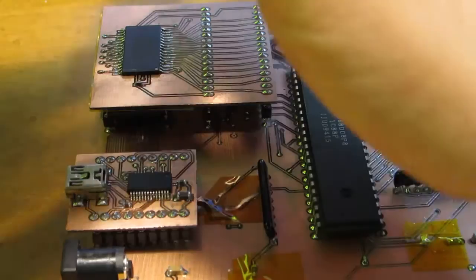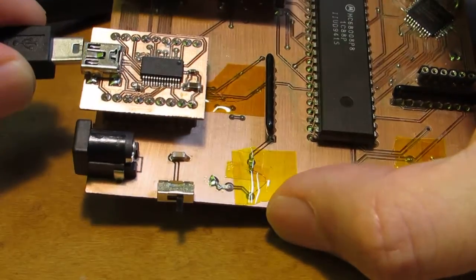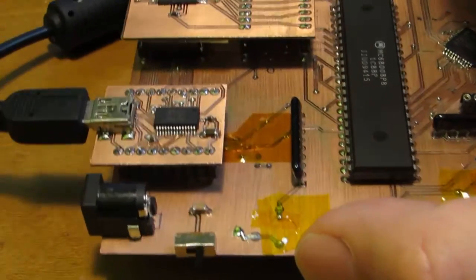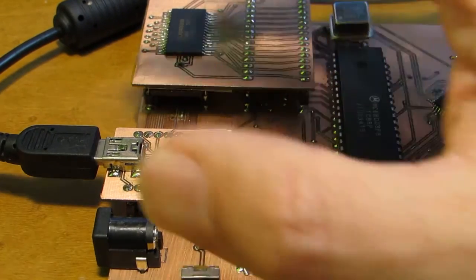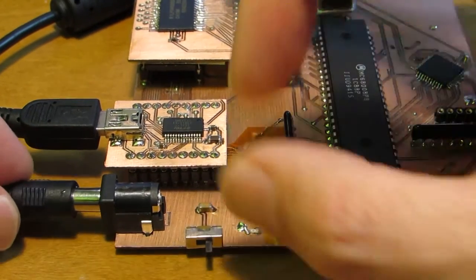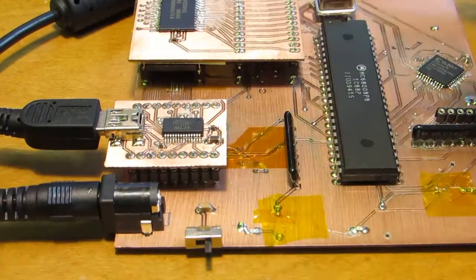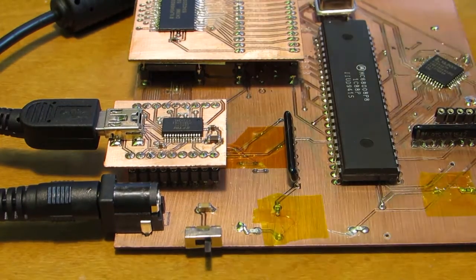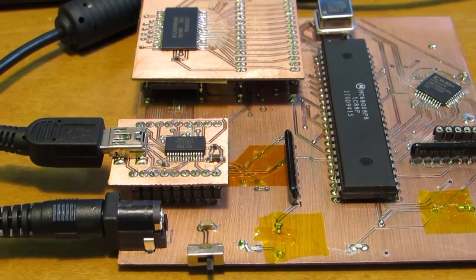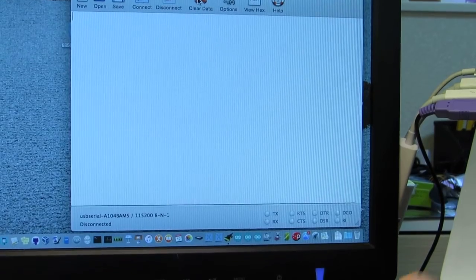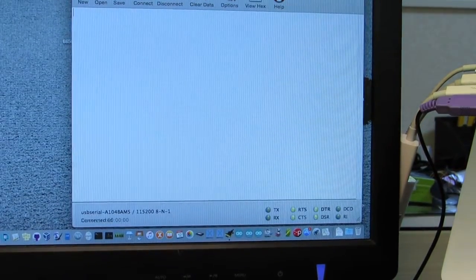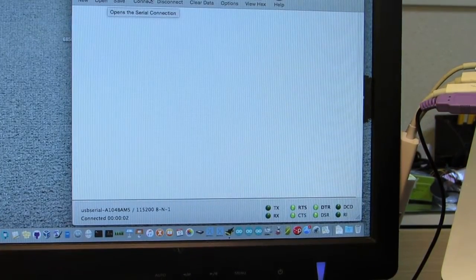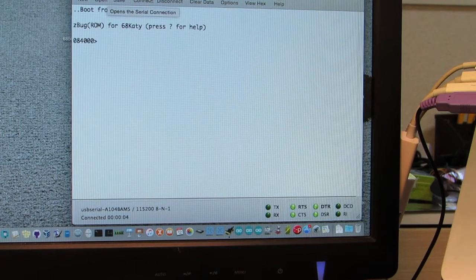Let's see how it works. Just connect the USB and also the power supply is 5V. And at this moment this computer does not have a screen so I have to connect to the console. Now let's connect, open the terminals, and let's switch on.